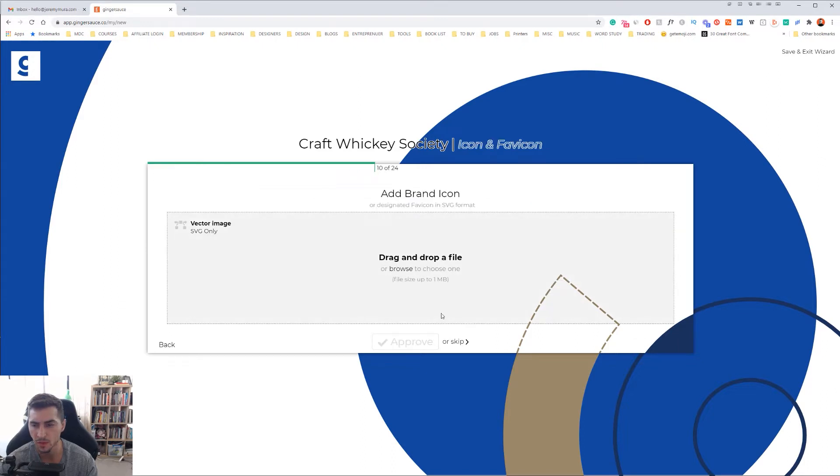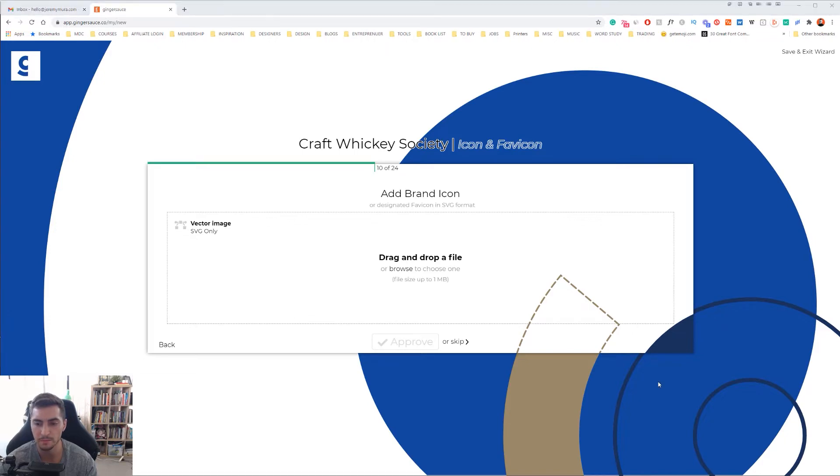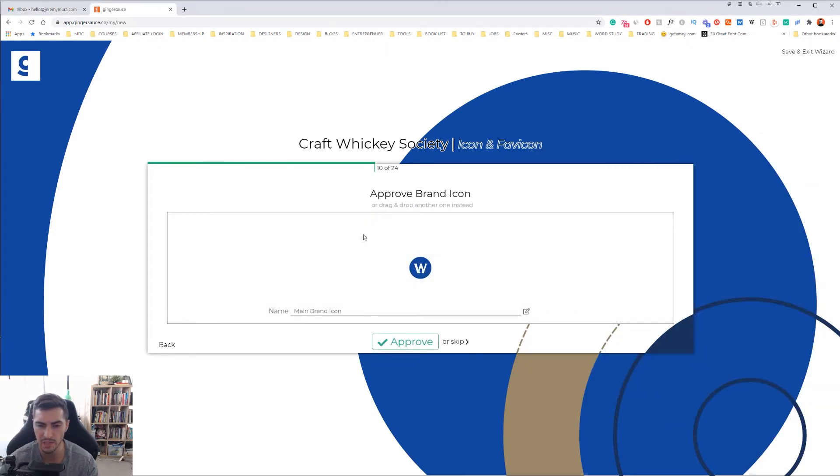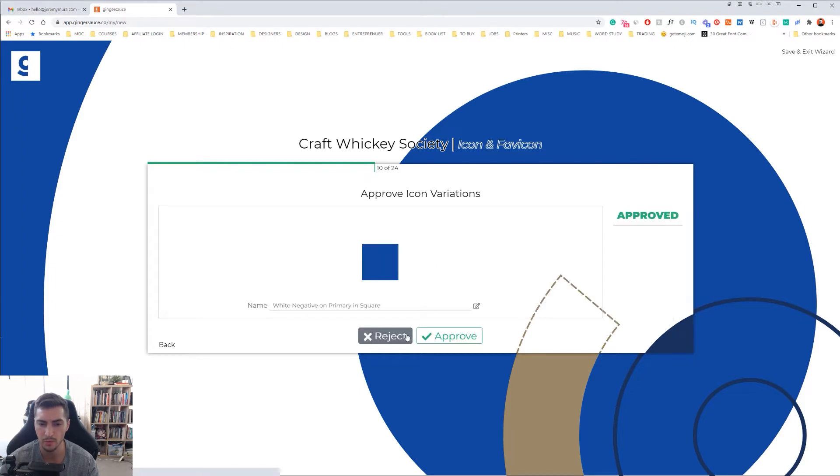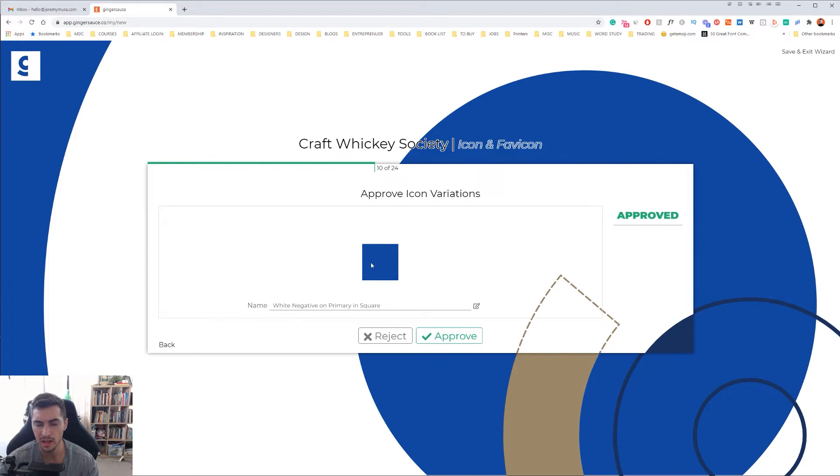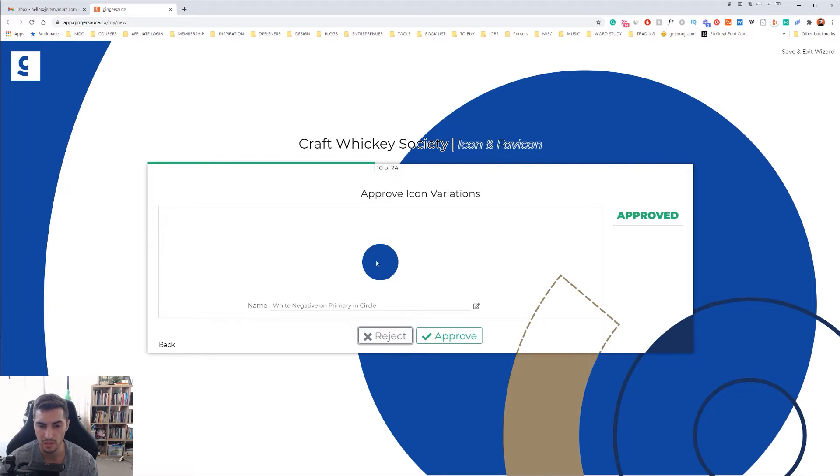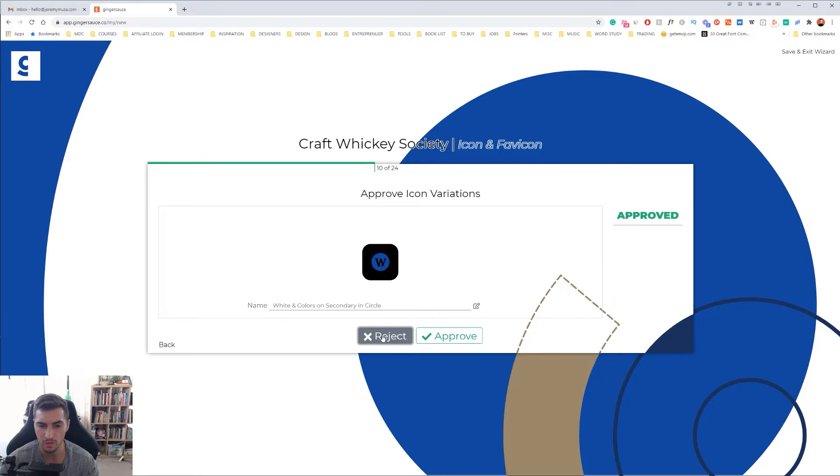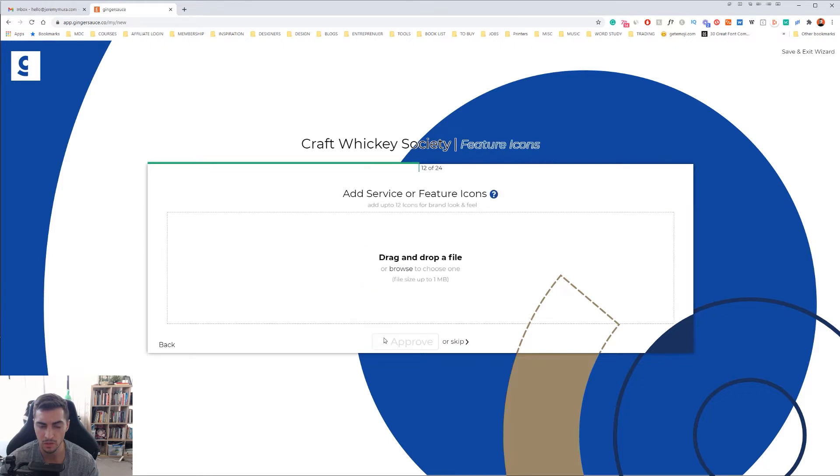You can also add a brand icon. I'm going to go ahead and add the icon by itself. Once again, drag and drop the SVG file. I've got my icon there, main brand icon. Now I can approve icon variations. I can click reject or approve. If I don't like it I can click reject. There's different shapes. Any versions that you don't like, you can just click reject.